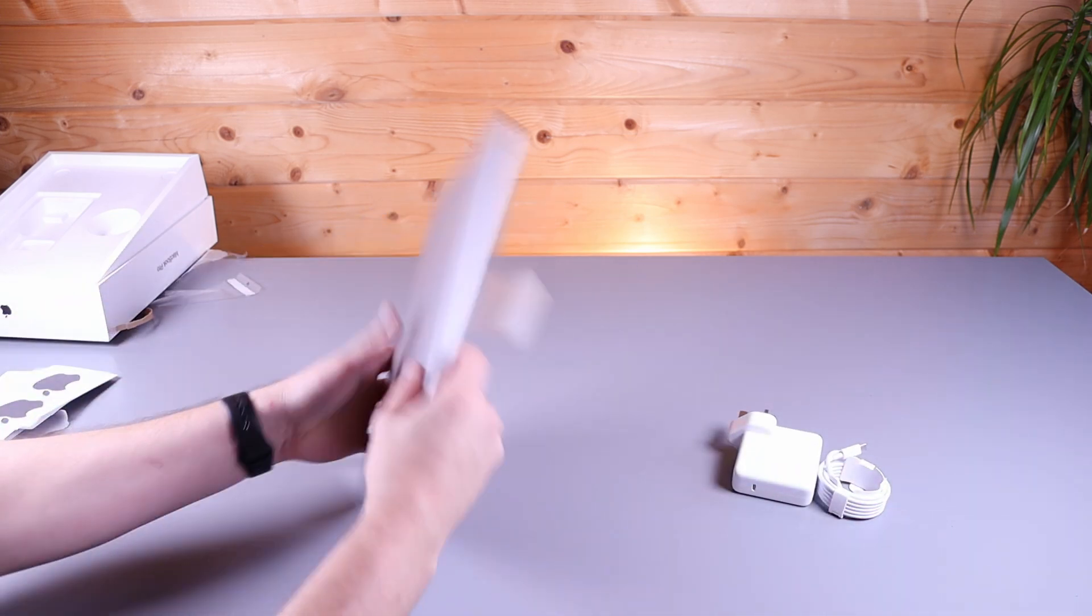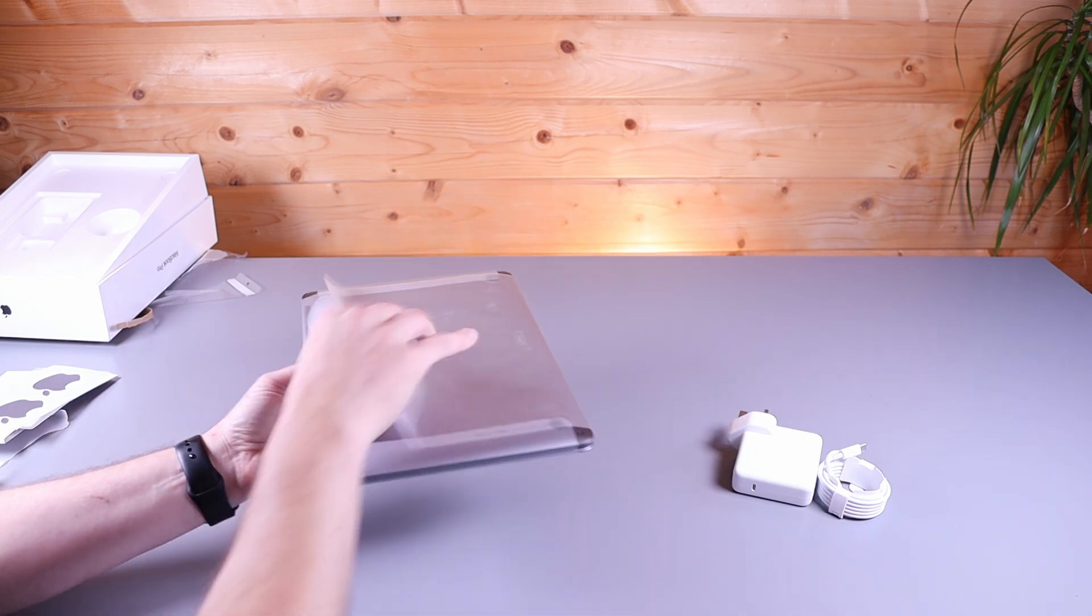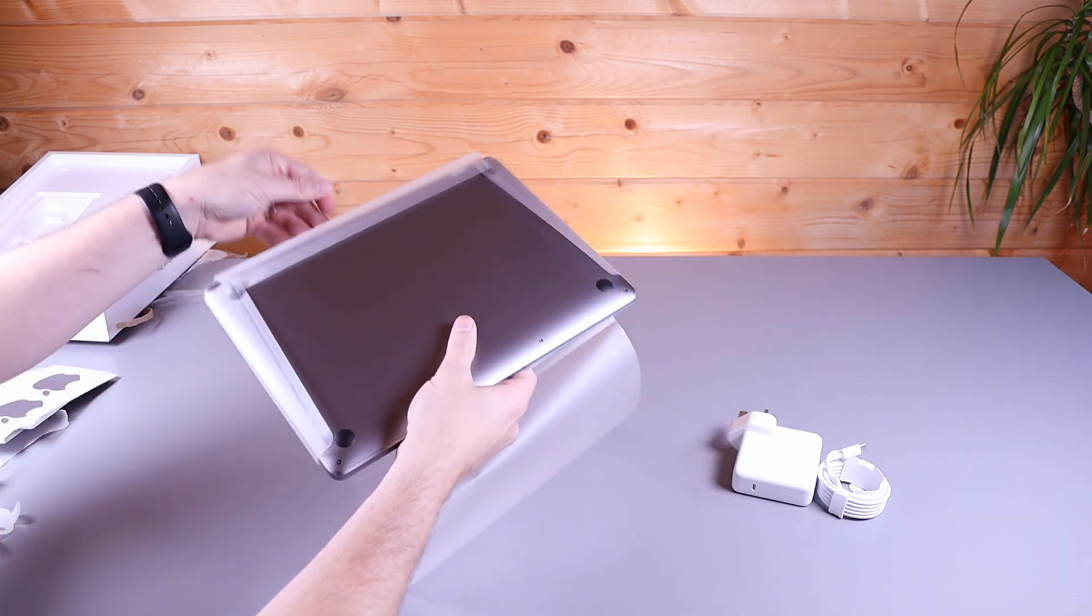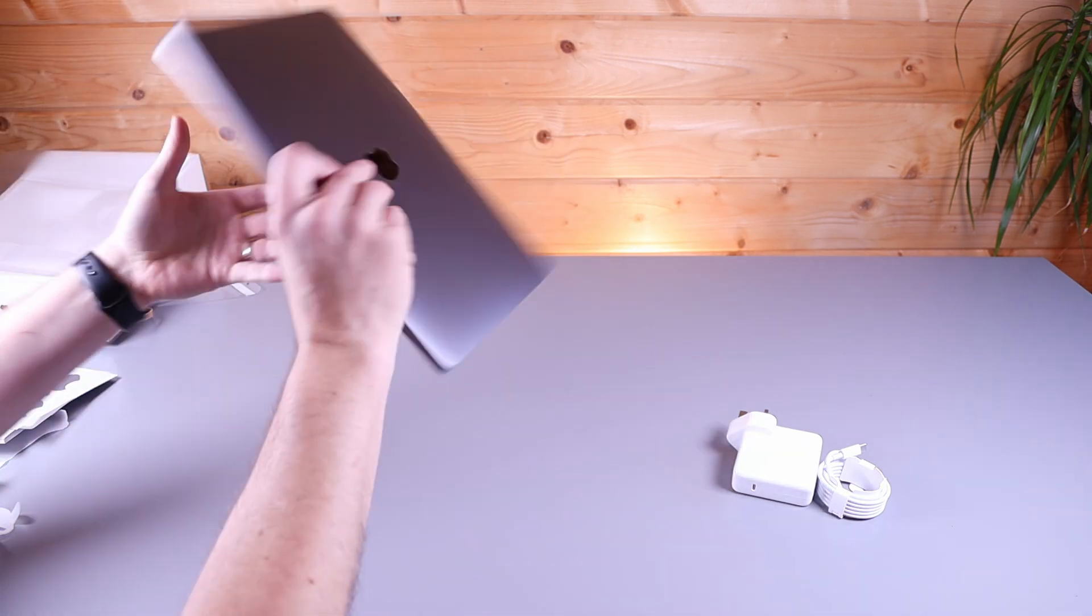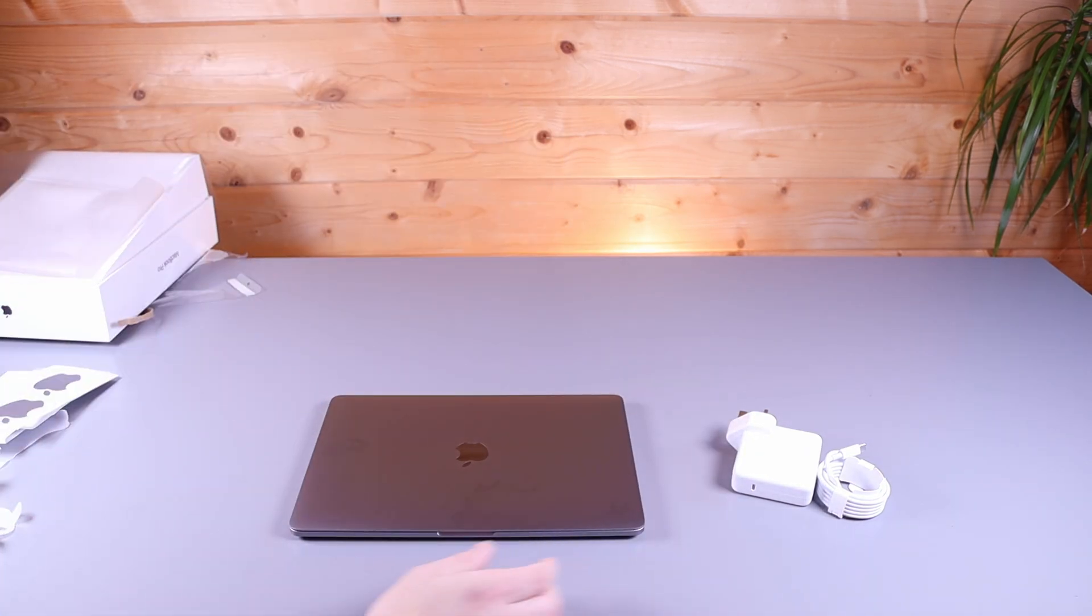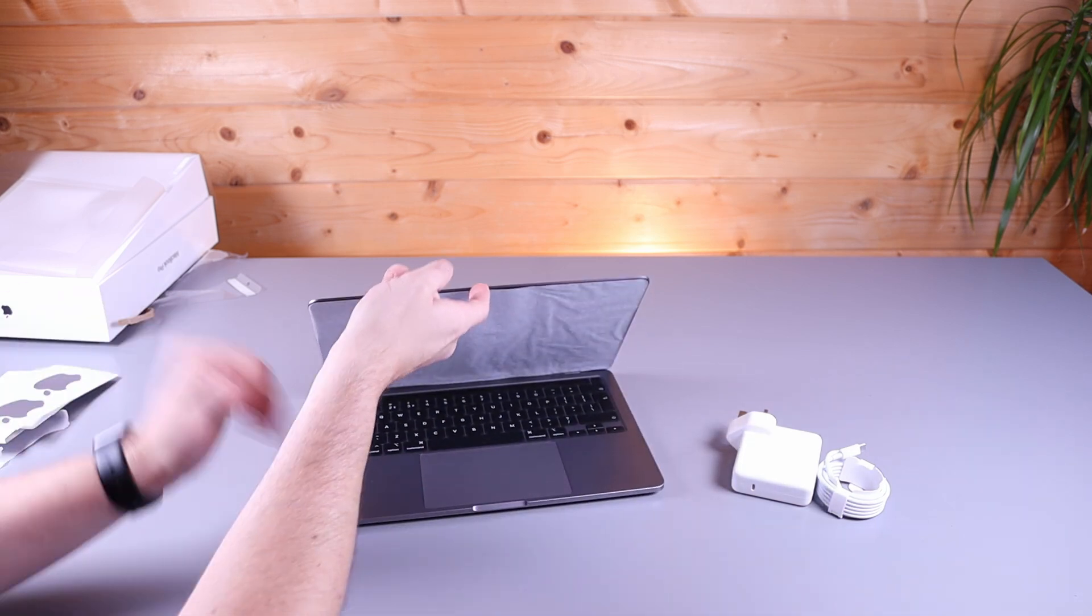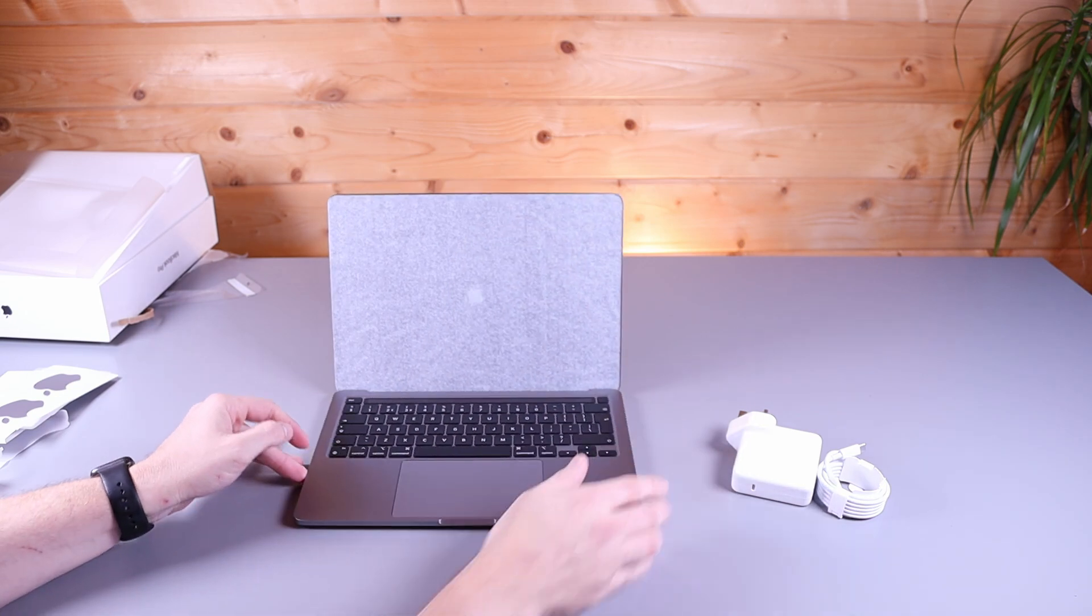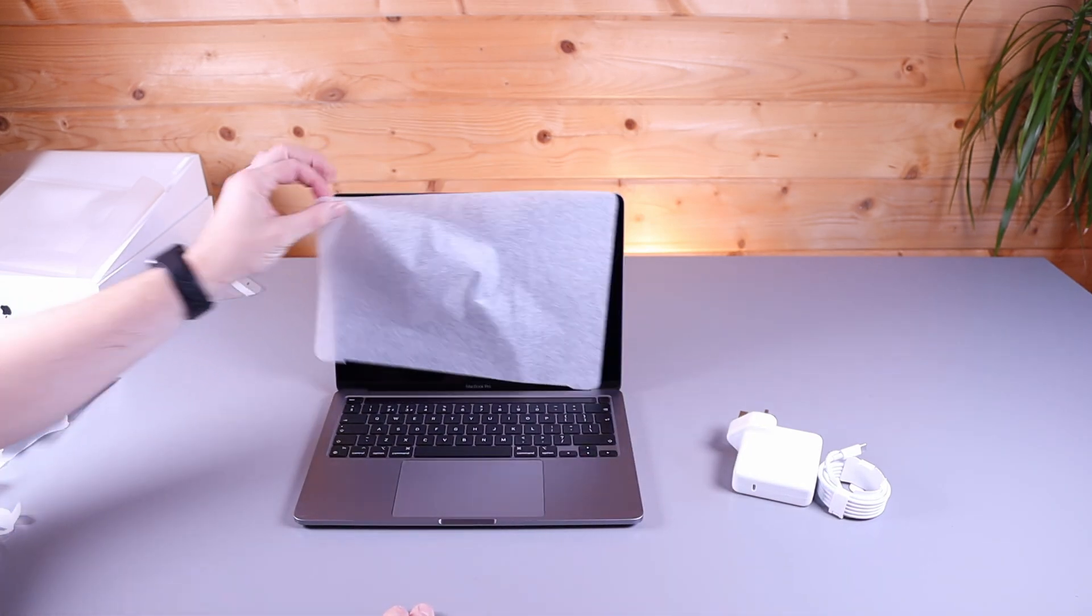Now let's unwrap the laptop. They do make these nice and easy to get into. I'm going to open it up. One finger. Sliding on the desk. Wow. The Apple chime is back.